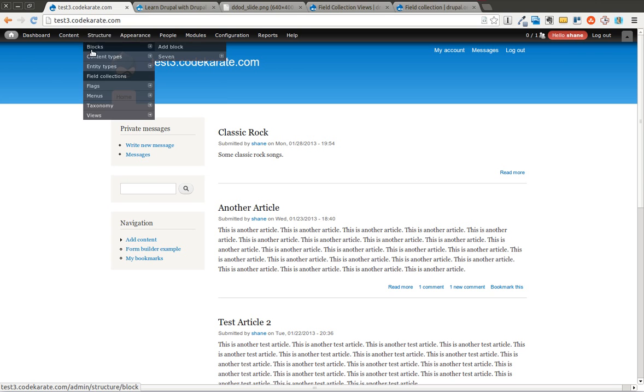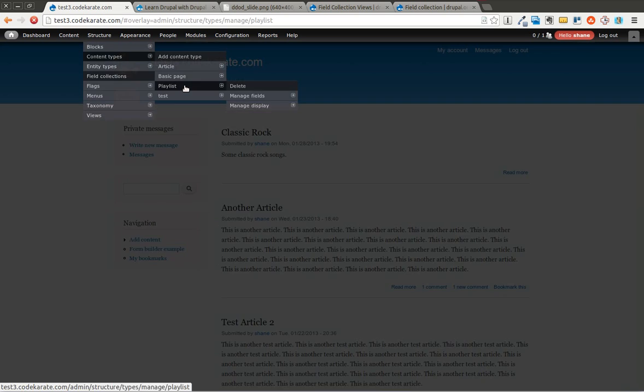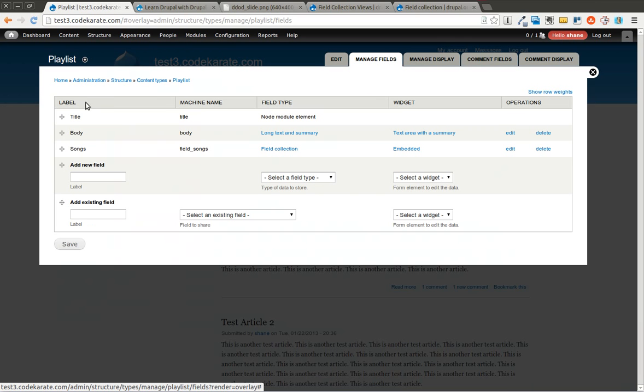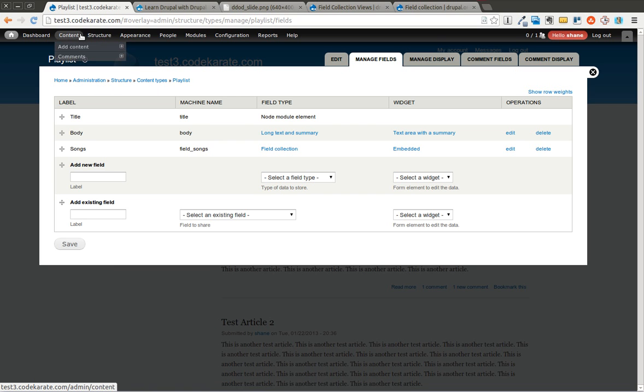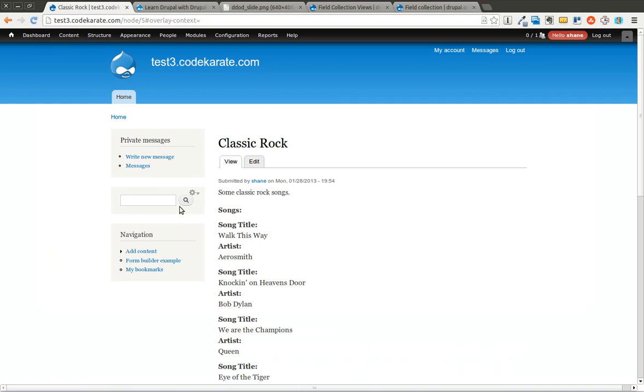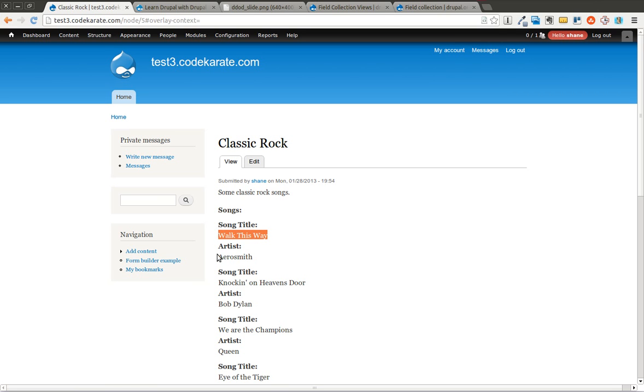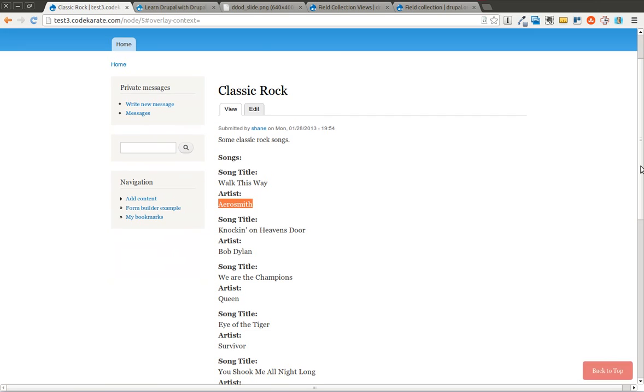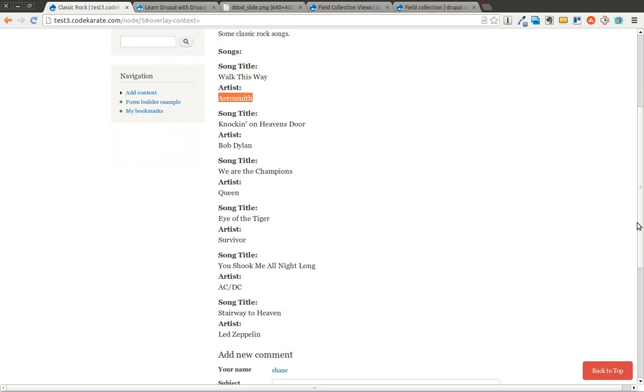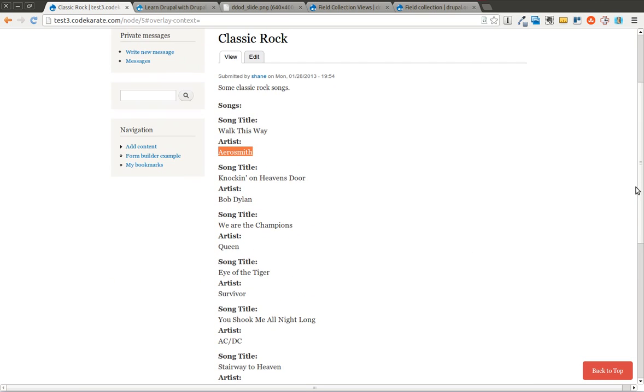So I have the field collection module installed, and I have a content type called playlist. In this content type called playlist, I have a field collection called Songs. If you take a look at one of the playlists I created, it is called Classic Rock and it has a couple songs. You can see there's song title and artist, and there's multiple of those. So I have one, two, three, four, looks like about six songs in here.